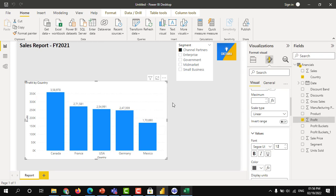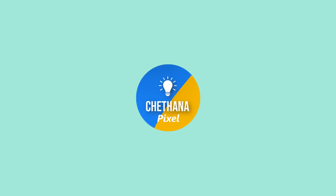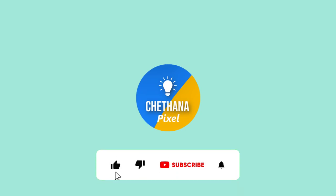This is how guys you can create the reports. Please subscribe to my channel Chetana Pixel. If you are not done yet, request your comments on this video. Thank you so much. See you in the next video.